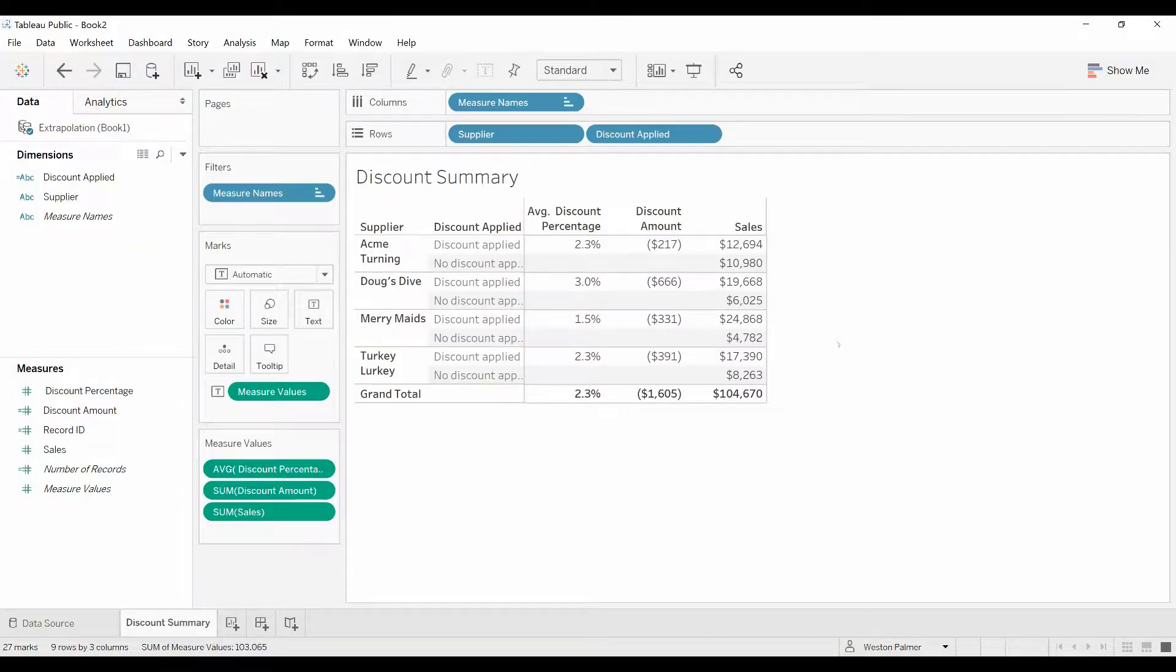Hello and welcome to another Tableau tutorial video. Today we're going to take a look at the level of detail expression FIXED and see how that can apply to this particular instance that we're looking at here, which deals with discounts.